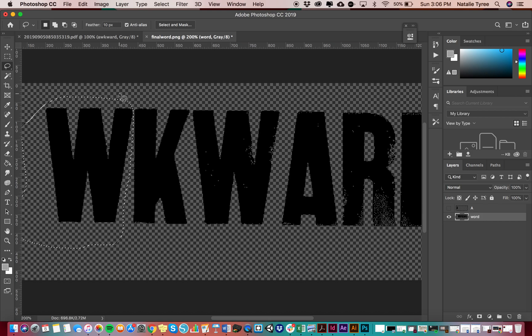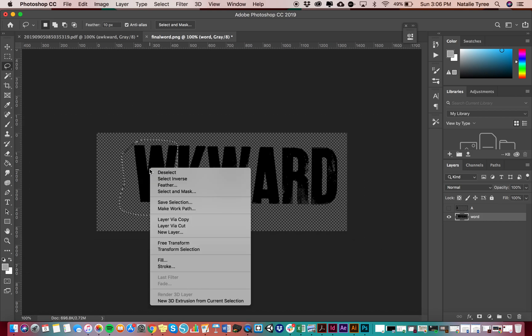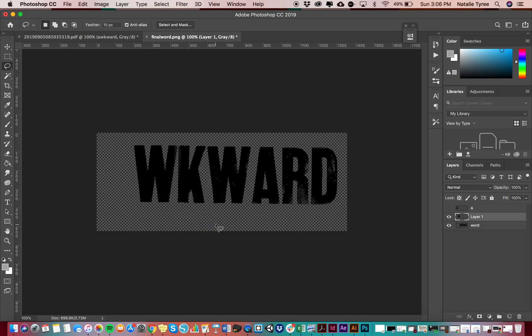All right, and I'm going to do the exact same thing. I'm going to right click and layer via cut. Okay, layer via cut. All right.